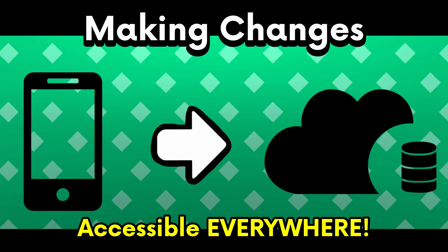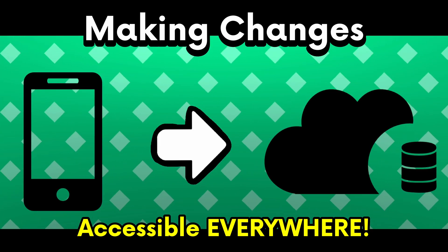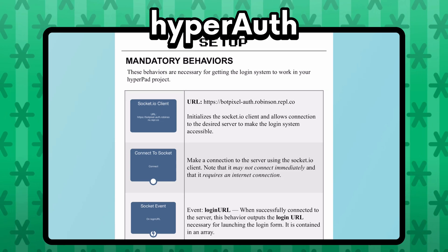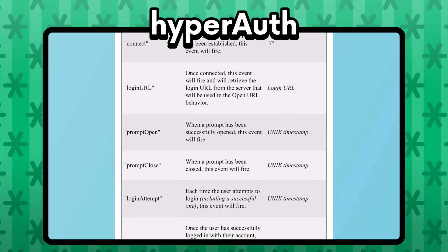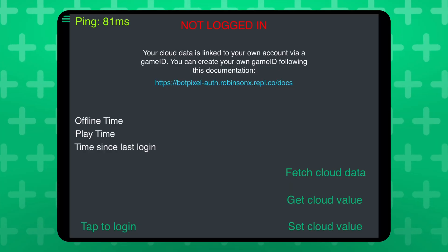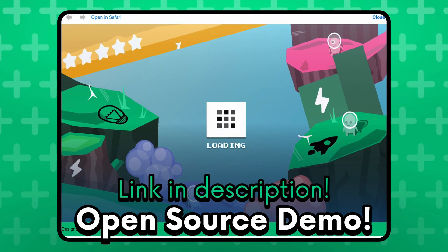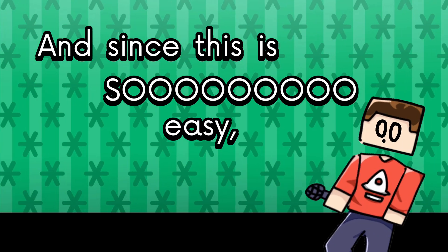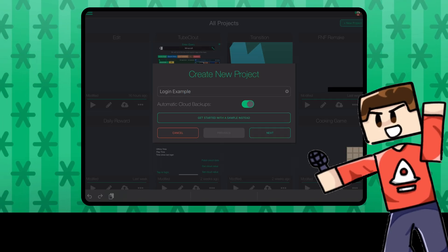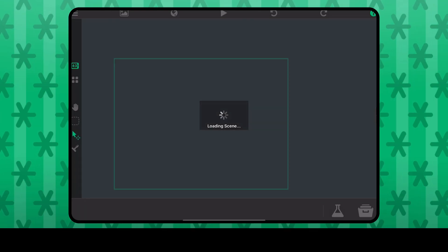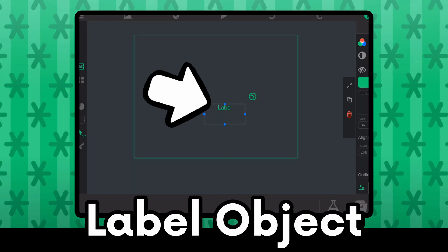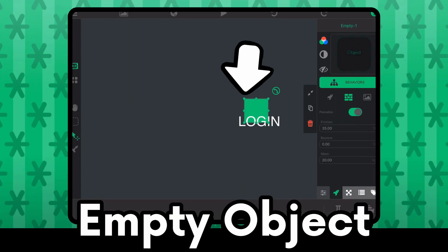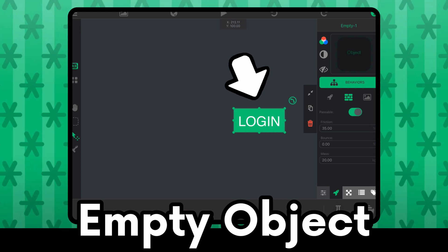Don't worry if this sounds complex, because I've already done most of the work for you. I made my own service where you can log in to your account from Hyperpad — it is extremely easy to set up, it takes less than 10 behaviors. I even made an open source demo that you can try out on Branch. Link should be in the description. I'm going to start from scratch with a blank project, so first things first, we need a login button. I'm going to put in a text object and a simple rectangle behind it using an empty object just for cosmetics.